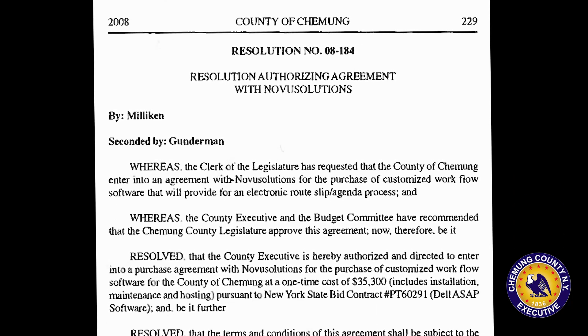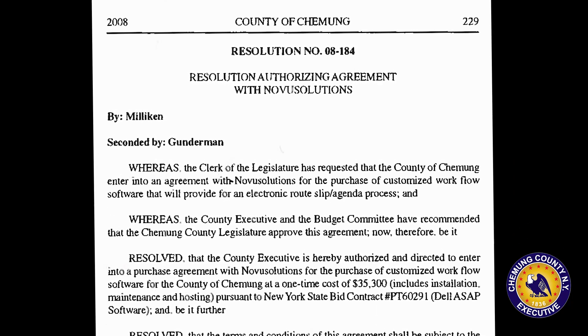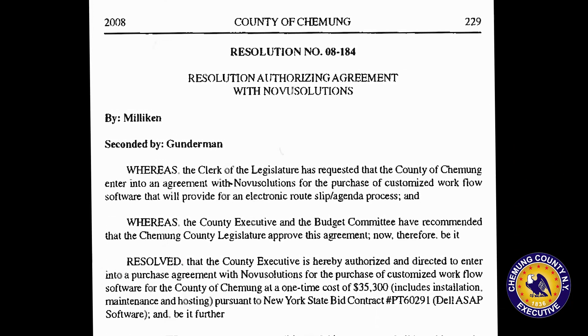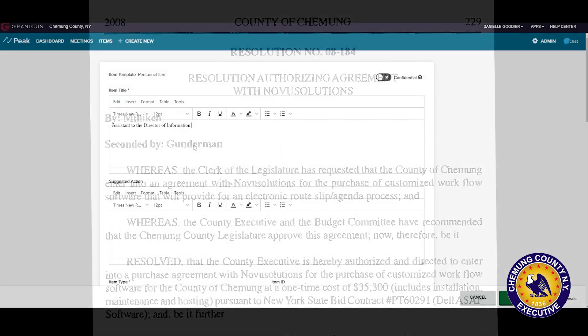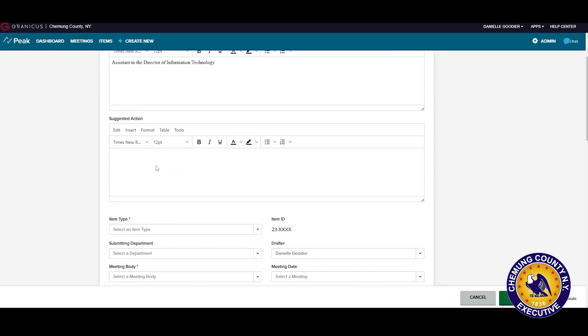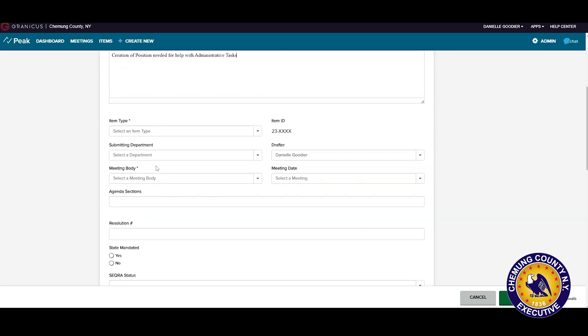But on the executive side, we're migrating to Granicus Peak, and there are some great reasons why we want to do that. First and foremost, it's going to streamline the approval process. A resolution process begins normally with a department head. The department head enters their information into Granicus, which is eventually reviewed by the county executive's office.